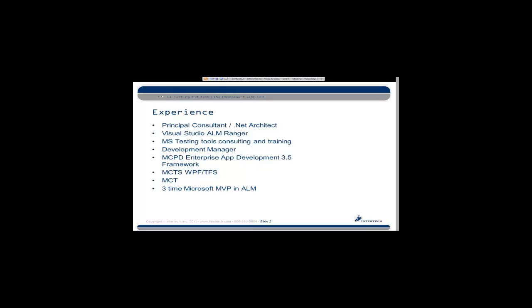I do some consulting and training mainly on the Microsoft test tools. Formerly, in a previous life, I was a development manager, so ALM was a big thing back then. I got a bunch of certifications that don't mean a whole lot, and I'm a three-time Microsoft MVP in Visual Studio ALM.